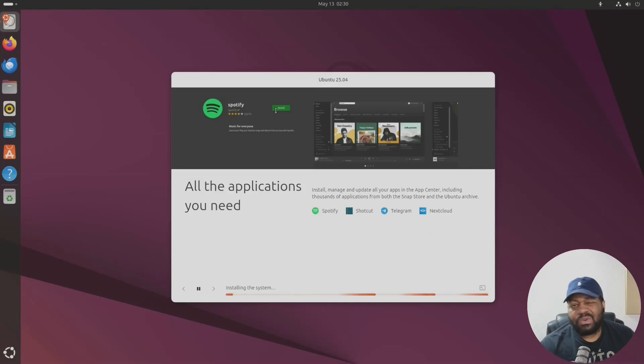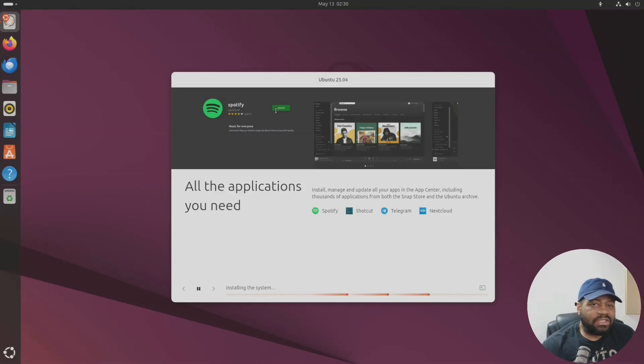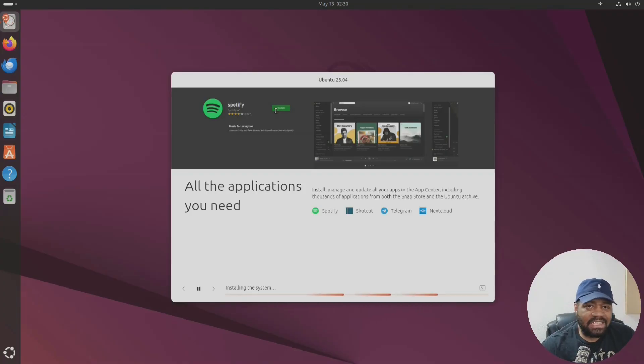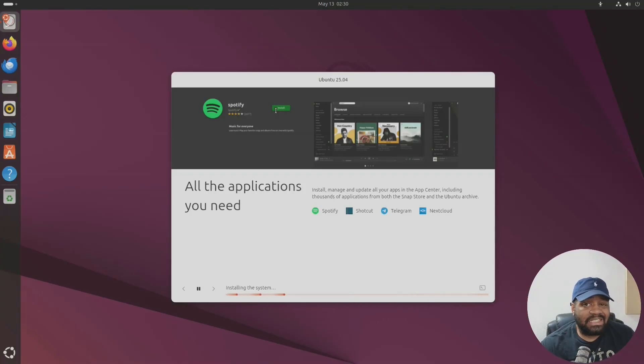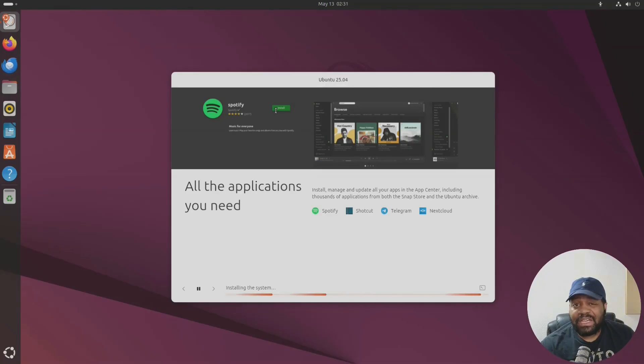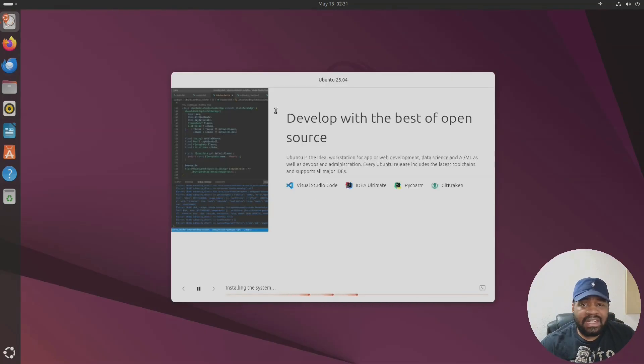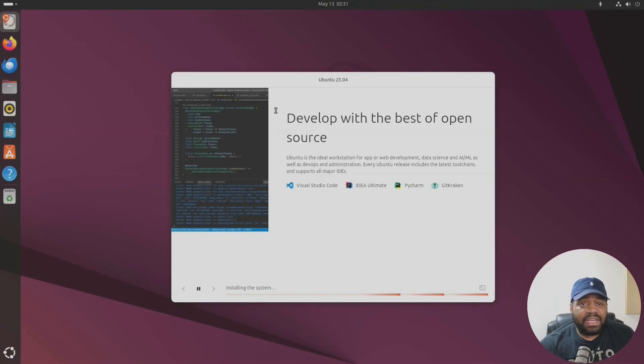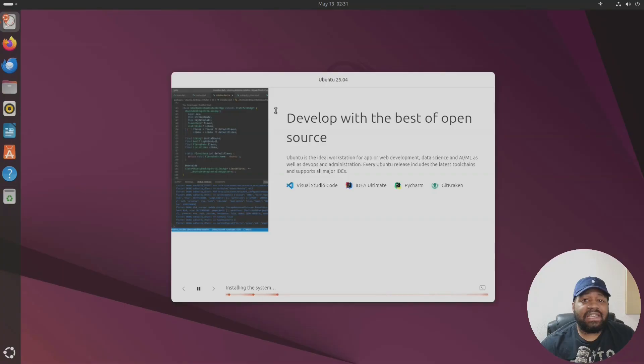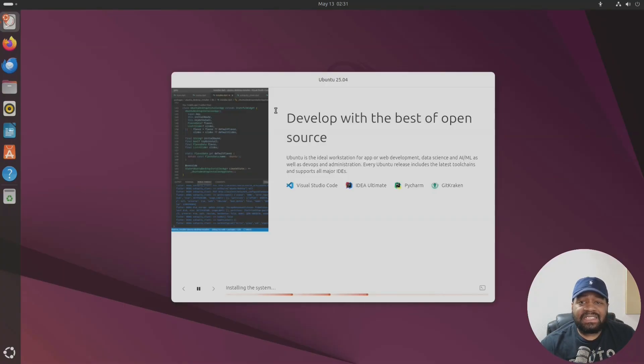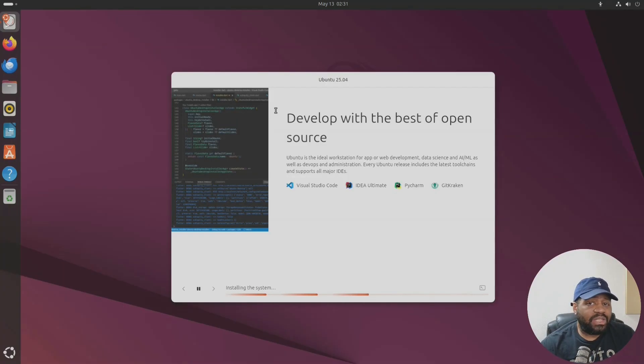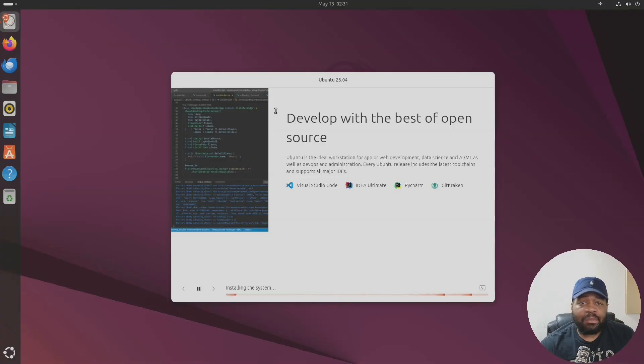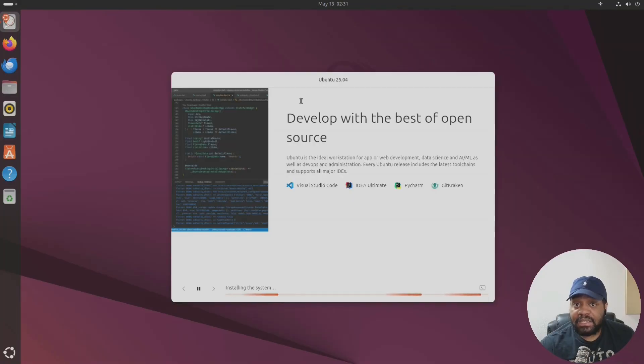But while this is going let me give you my thoughts. Ubuntu 25.04 isn't some flashy game-changing release but it's quietly the foundation for the next few years. The deeper kernel tweaks, the developer focused snaps, the AppArmor hardening - it's all about getting serious with stability, security and performance.